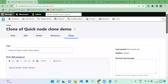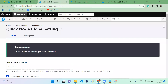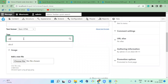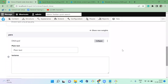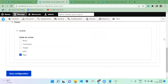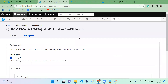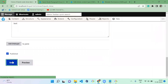The tag field is excluded from cloning, so the 'abcd' tag is not cloned. You can add tags manually. In the paragraph settings, we excluded the text area, so the text area field is also not cloned. You can add it manually, and I'm going to save it.